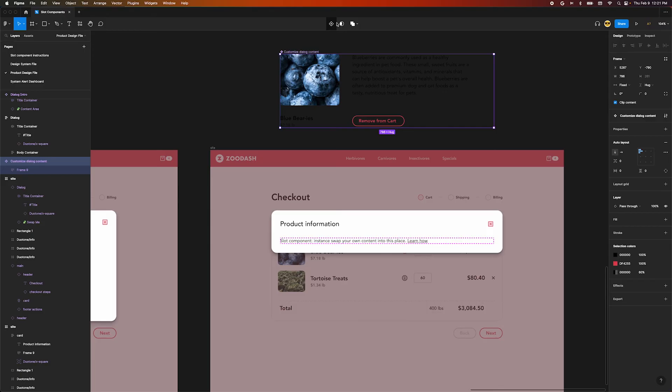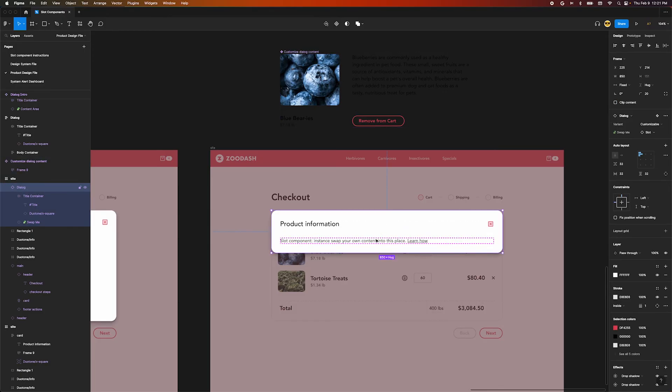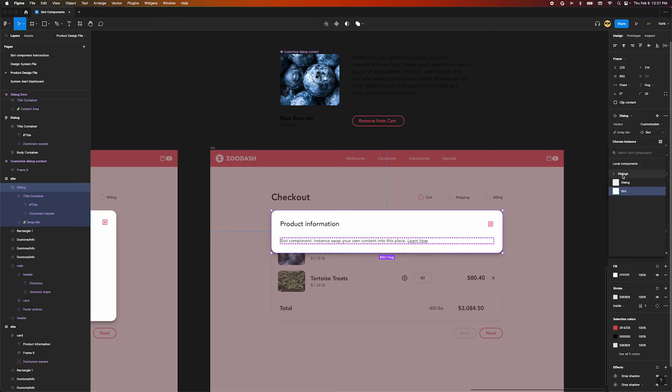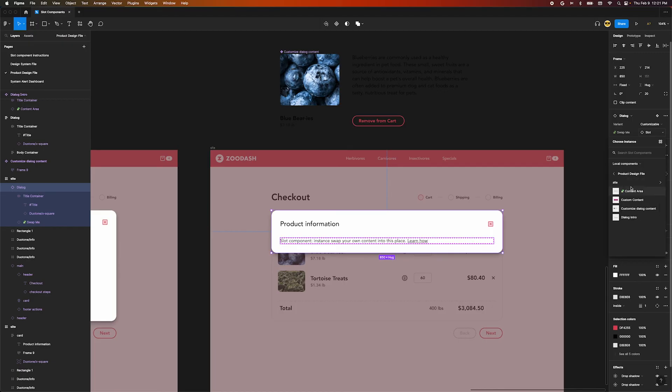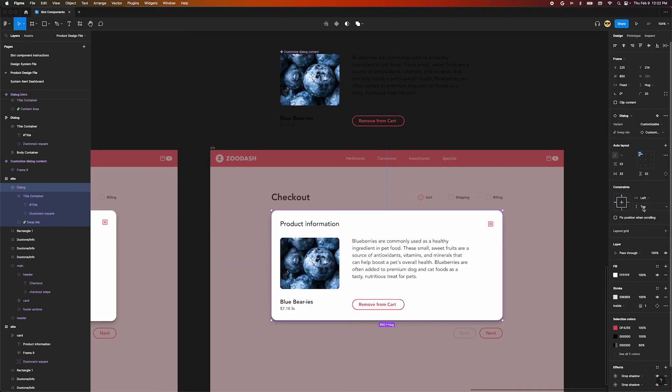Now we can select our dialog instance, go over to the properties panel on the right and change our swap me property to our new local component. Navigate through this popover to local components. From our current page, select our customized dialog content component. Our dialog instance is updated and will stay attached to the main component.